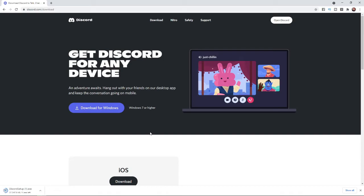Once you click on download, as you can see, the Discord setup is now downloading on my computer.